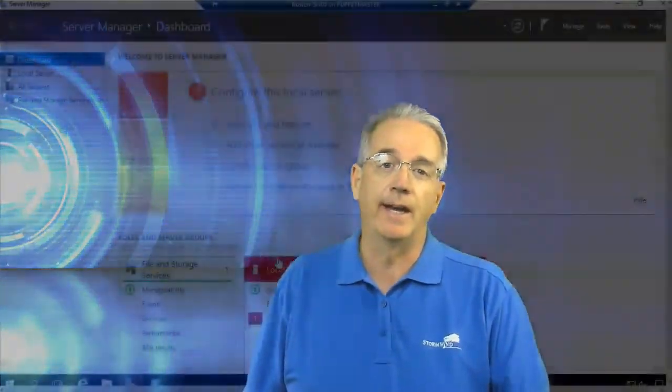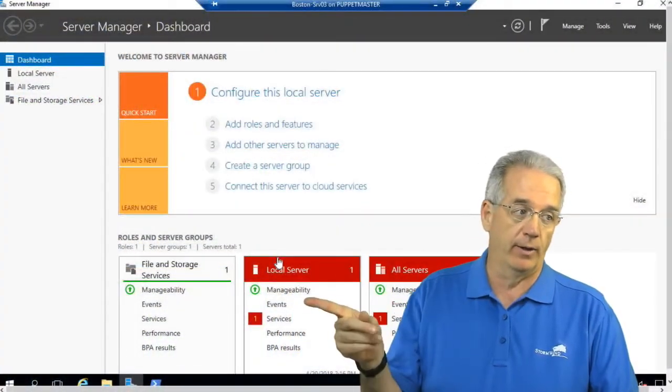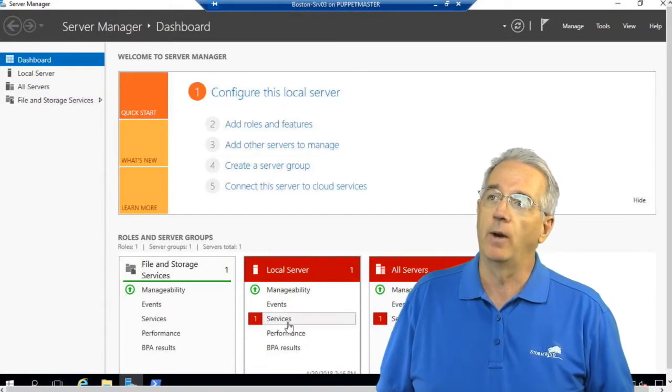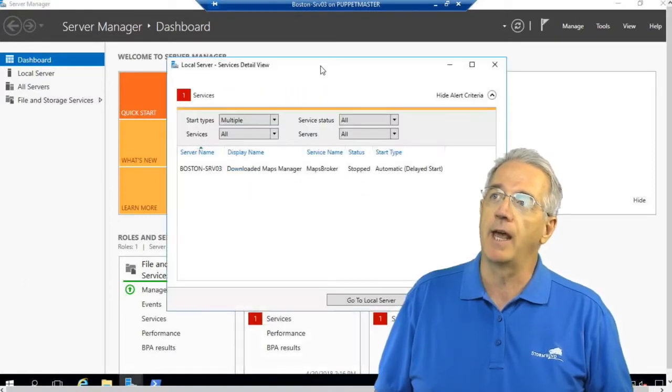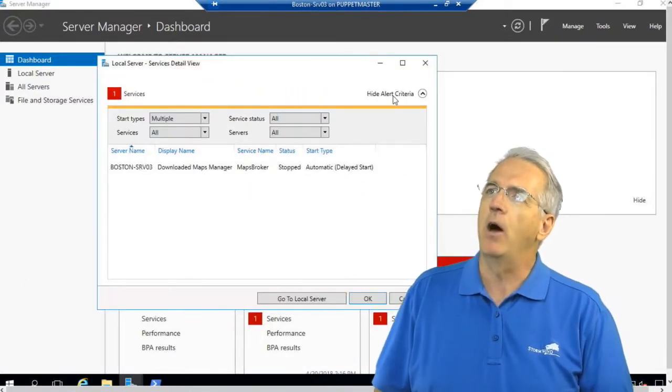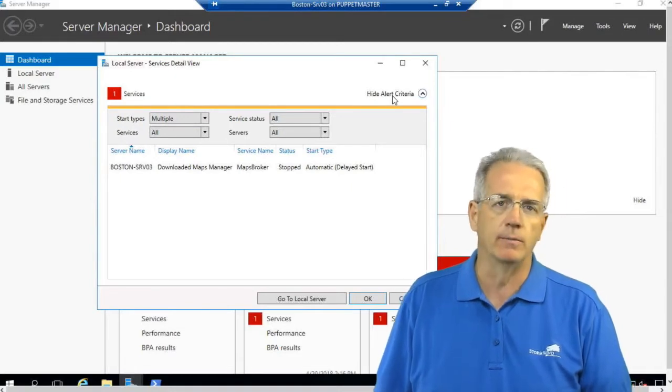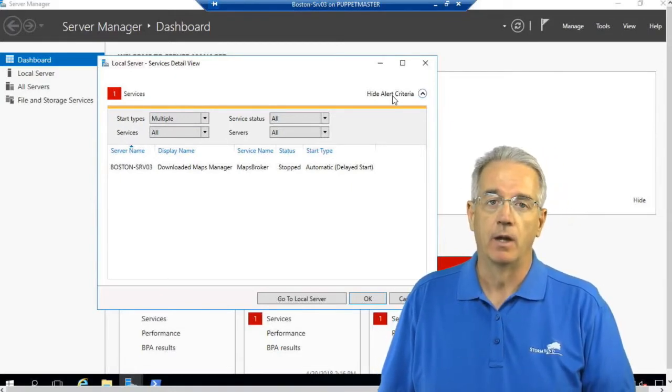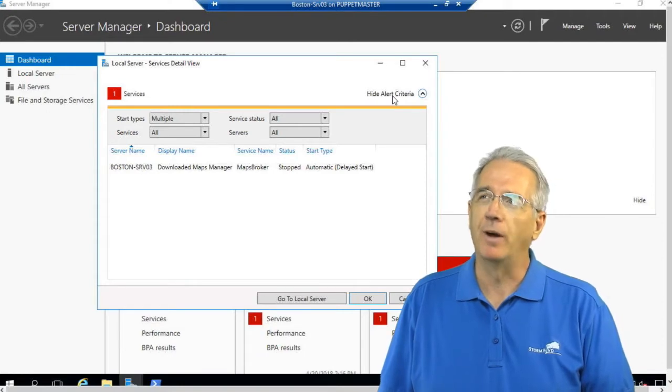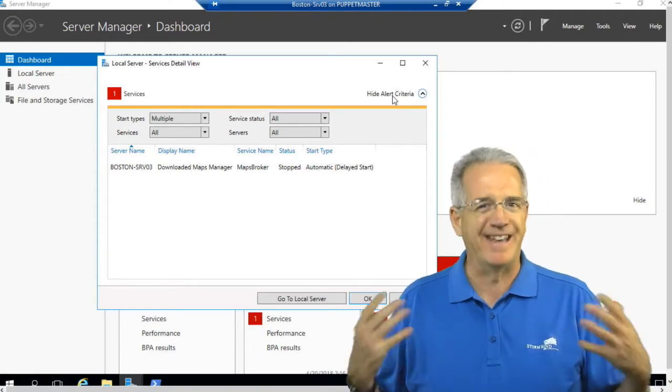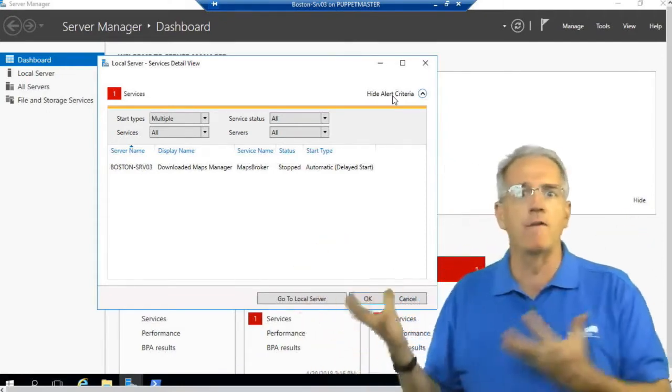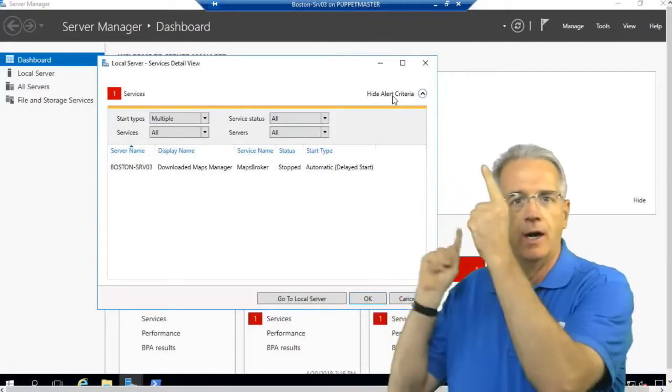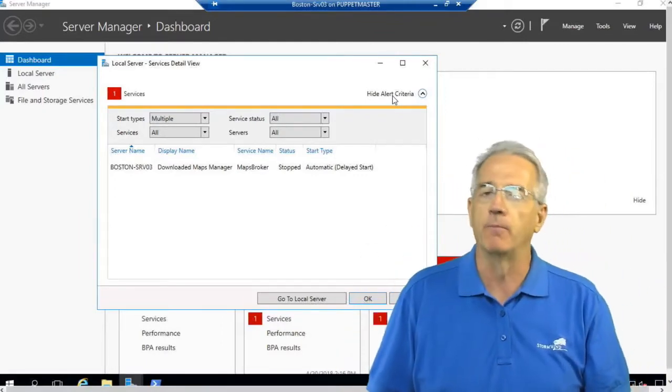is when I get a little blob on my status window right here, and I go in and I open up the services and it tells me that the Downloaded Maps Manager is not working. I don't want the Downloaded Maps Manager because I'm not downloading any maps. This is running on all of my servers and every time I reboot the server I get this little stop error here. So let's go ahead and fix that.